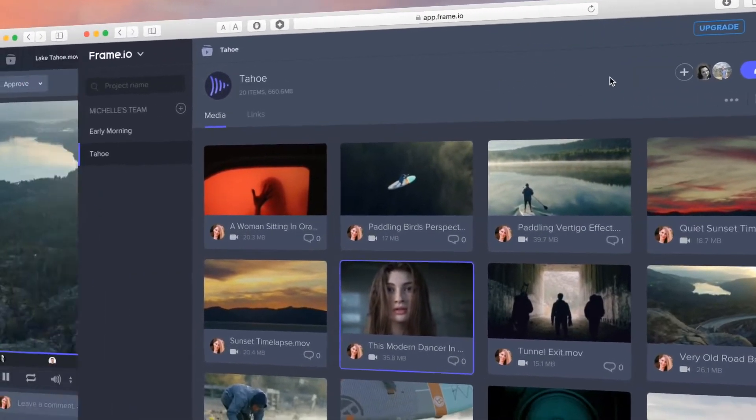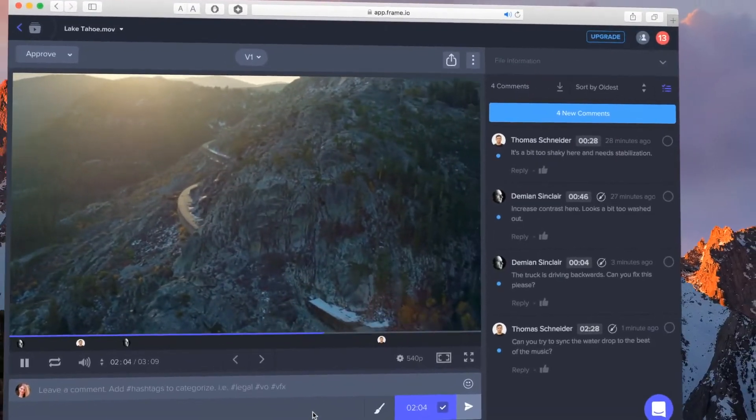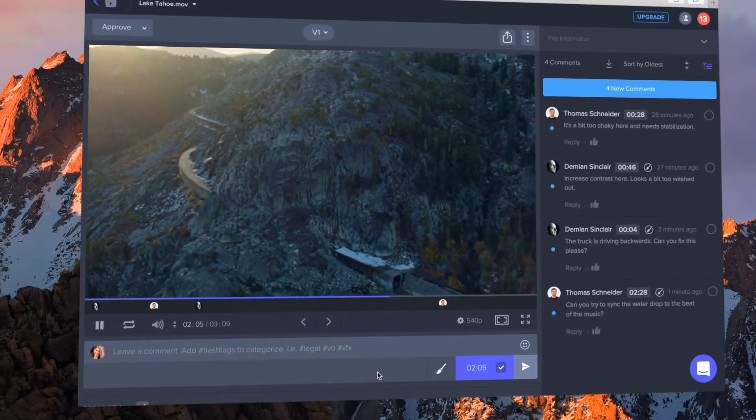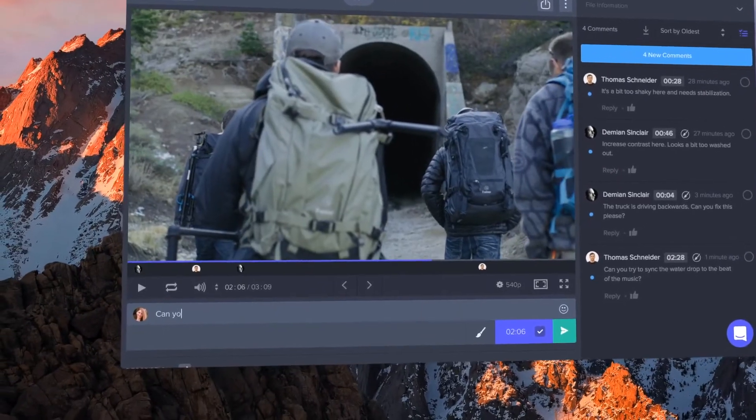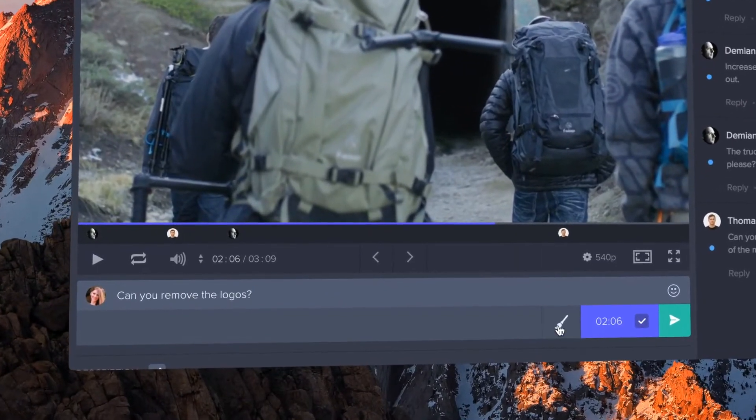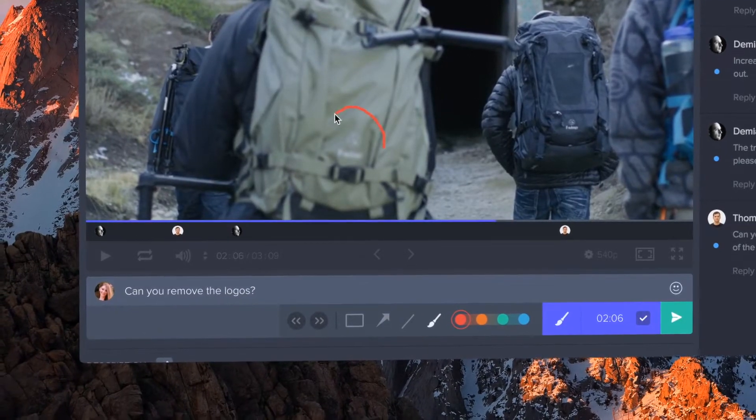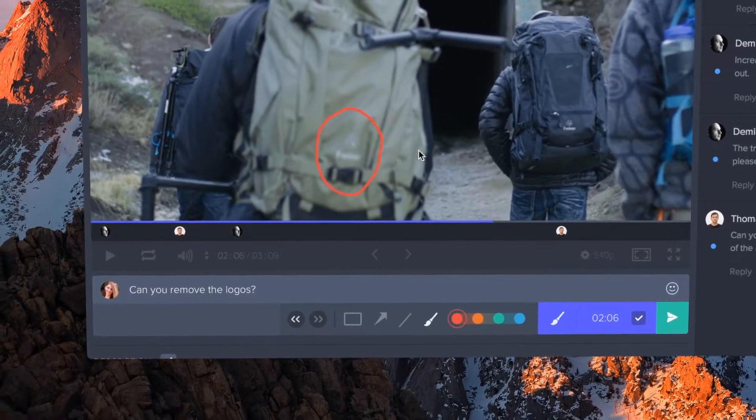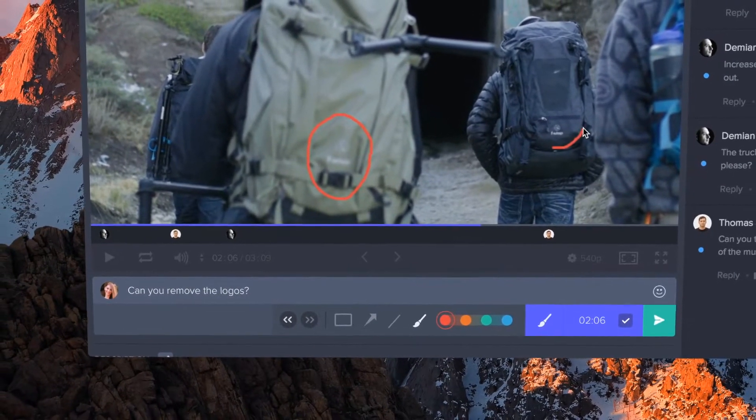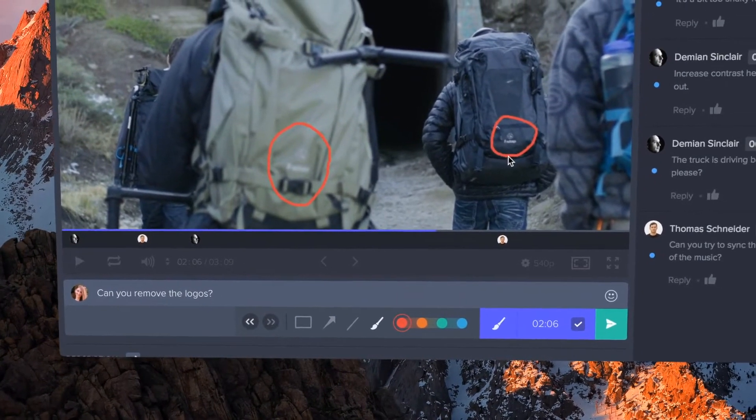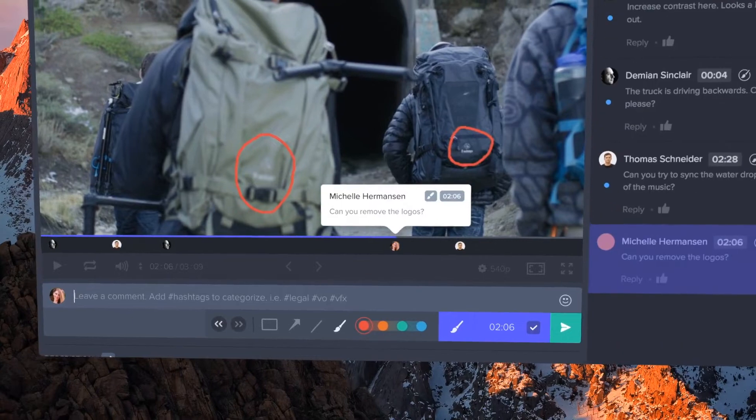The player is where the magic happens. You can leave notes and drawings directly on the video frame. As soon as you start typing, the video pauses, and when you press enter, it resumes.